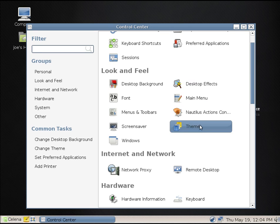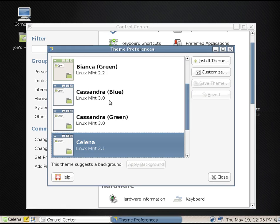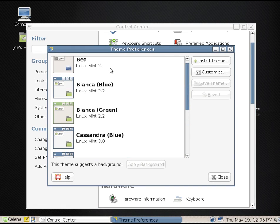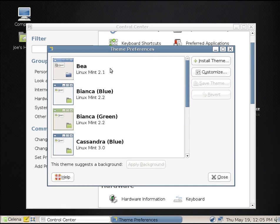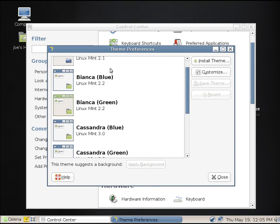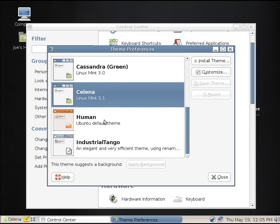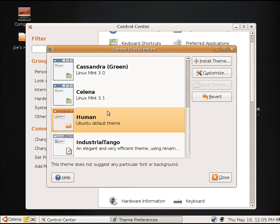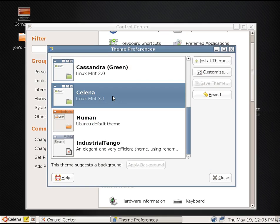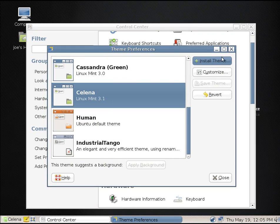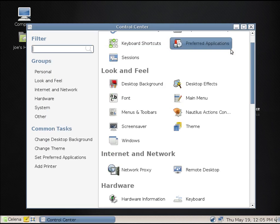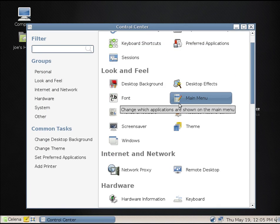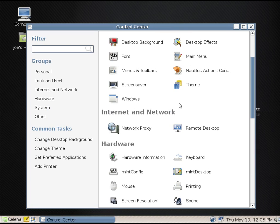So let's look at the themes. And we have some older Linux Mint themes here. Bianca, Human. That was the Ubuntu theme at the time, and they've definitely changed that up a little bit.